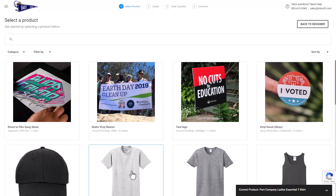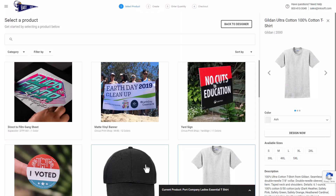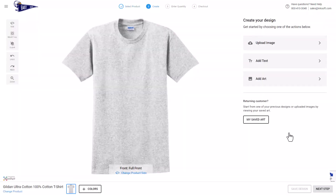The two most popular use cases for the Inksoft Designer are clients uploading their own artwork or editing stock design templates, creating a mock-up, getting a quote, and checking out.